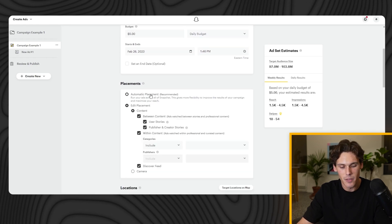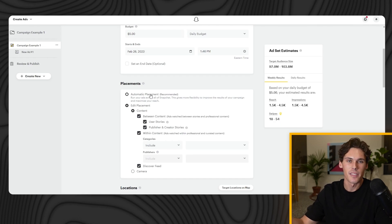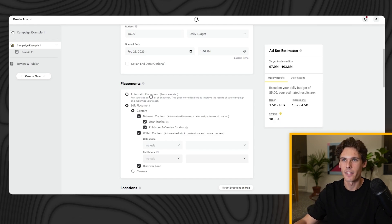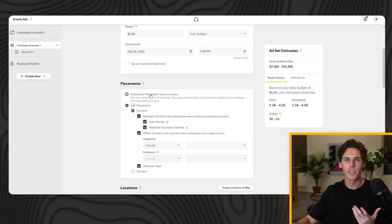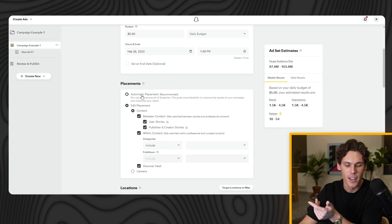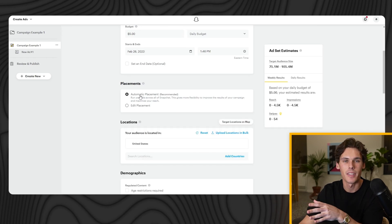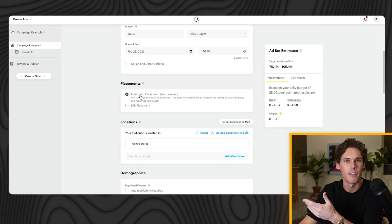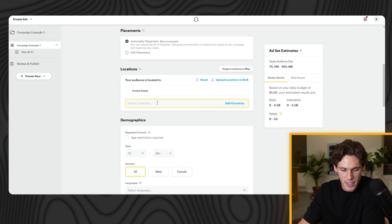Under Placements, you can let Snapchat decide where to place your ad — it could be on the newsfeed, in between stories, or other options. If you click Edit, you can pick exactly where it shows. I always leave Automatic — I let Snapchat decide what's best. It gets the best deals, so we're going to leave Automatic Placements on.